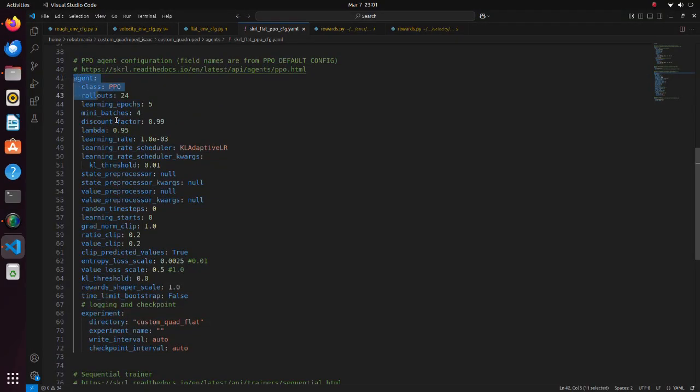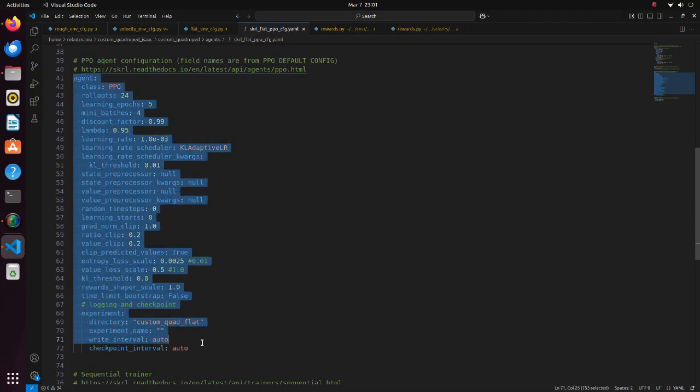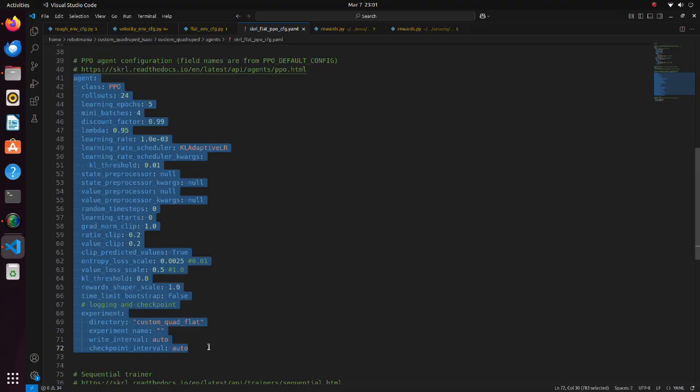In this part, definition of PPO algorithm is done. Basically, we don't have to change these parameters because they are already tuned to work well with most of the problems.